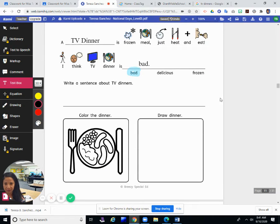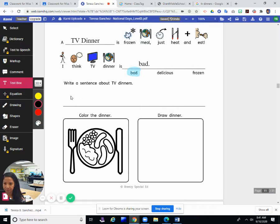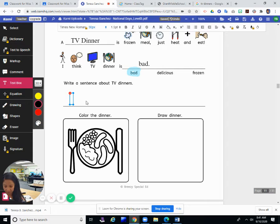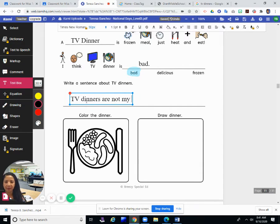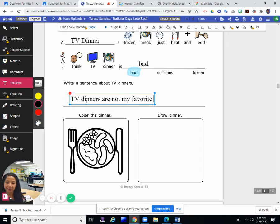Write a sentence about TV dinners. TV dinners are not my favorite meal.